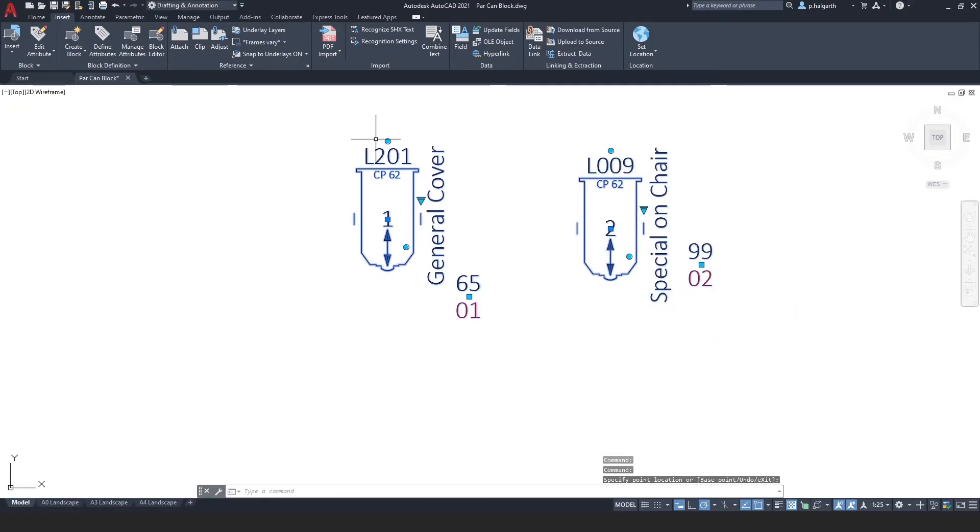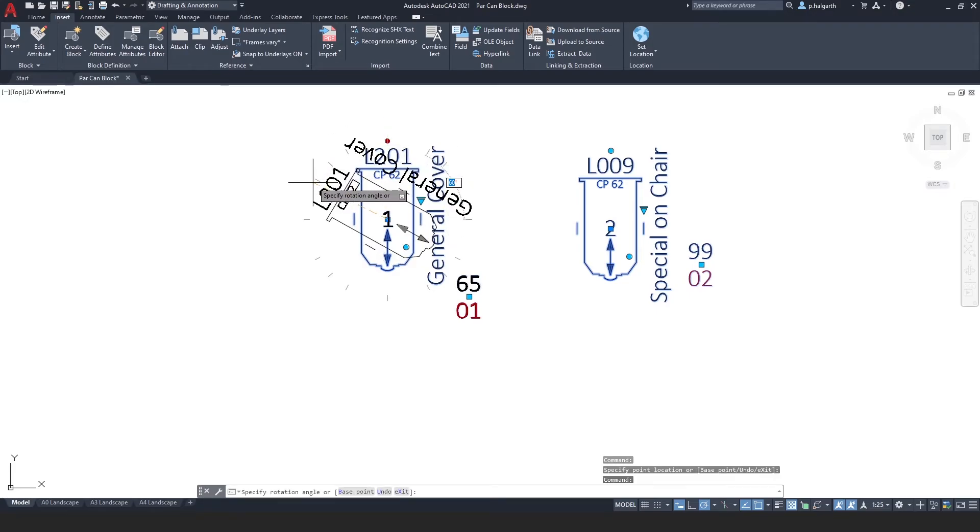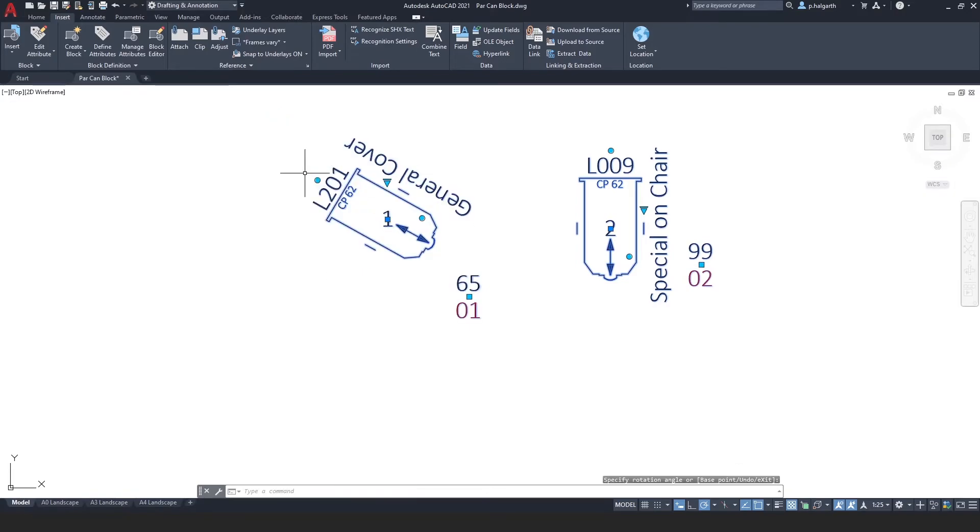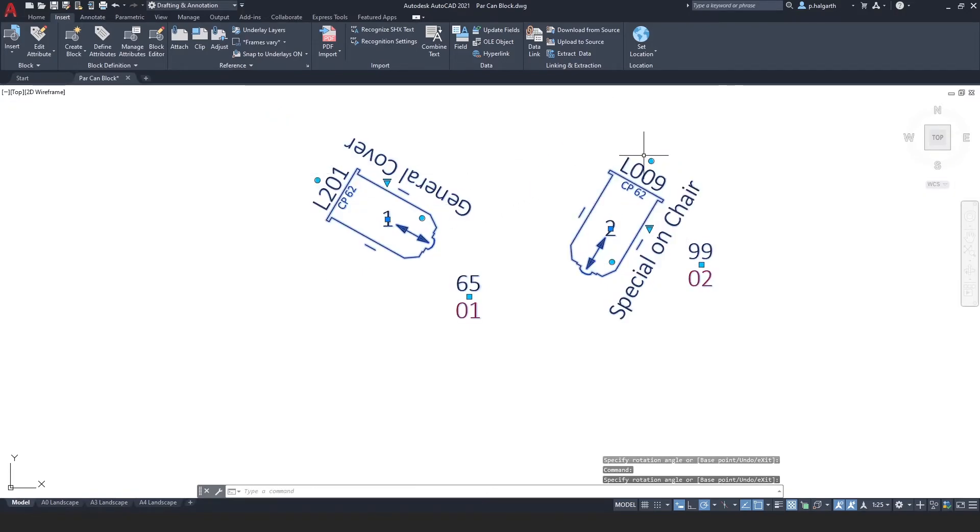And I can rotate the symbol. And you can see that it locks to certain positions. 45 degrees, 60 degrees, 30 degrees.